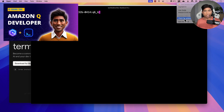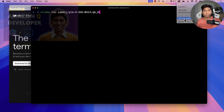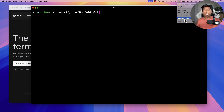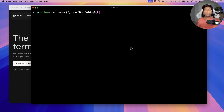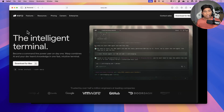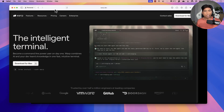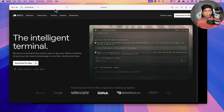If you haven't watched the Amazon Q Developer video, I'll put the details in the link below. But today we're going to talk about a level further — not just auto suggestions, but an intelligent terminal called the Warp terminal, which goes beyond this particular auto suggestion capability.